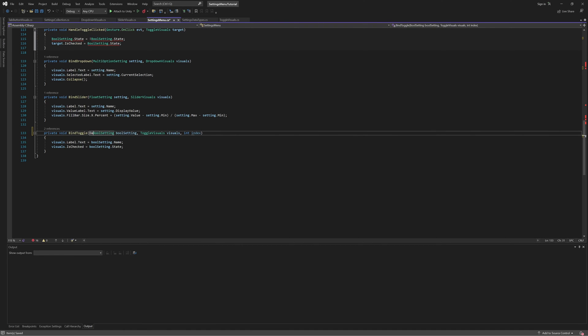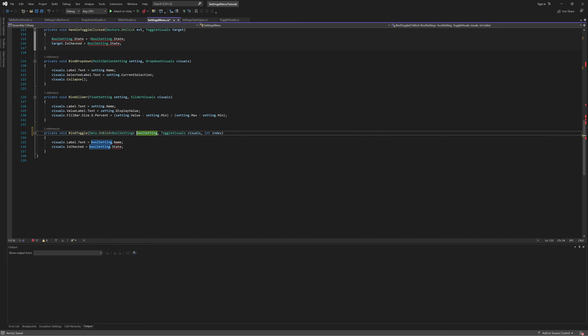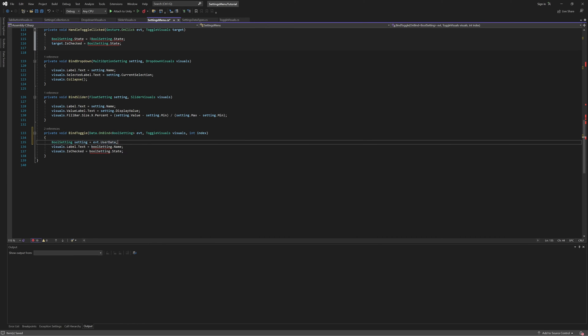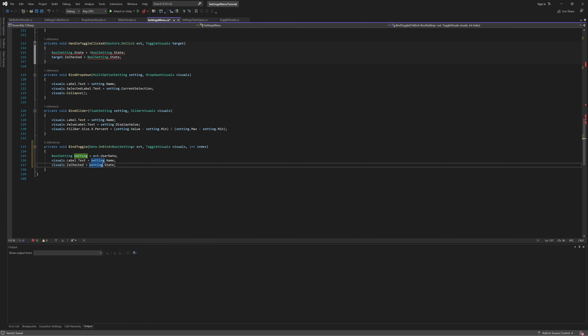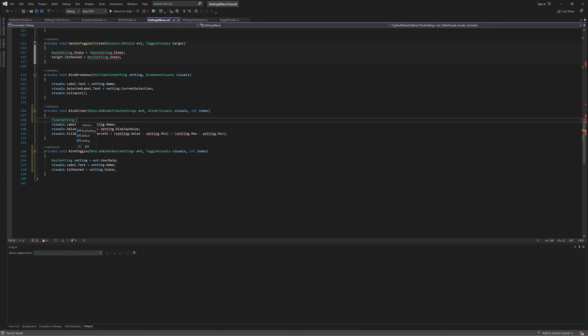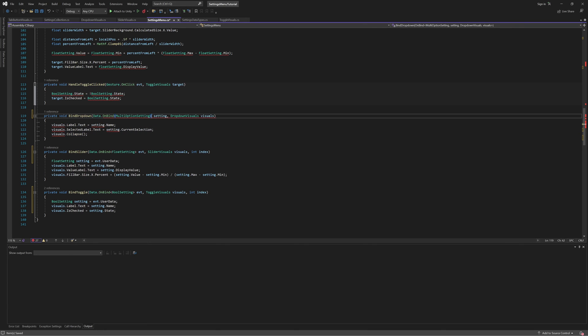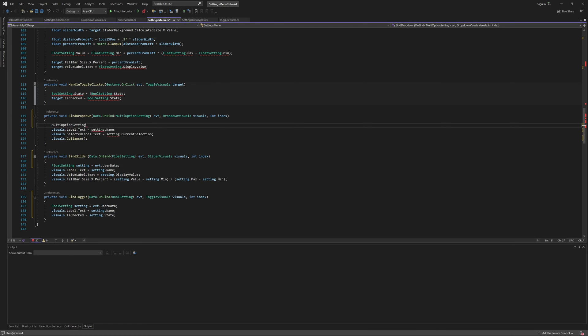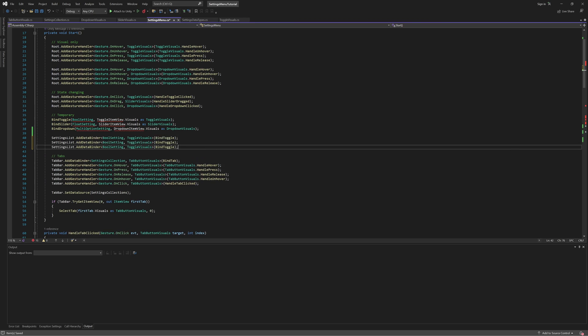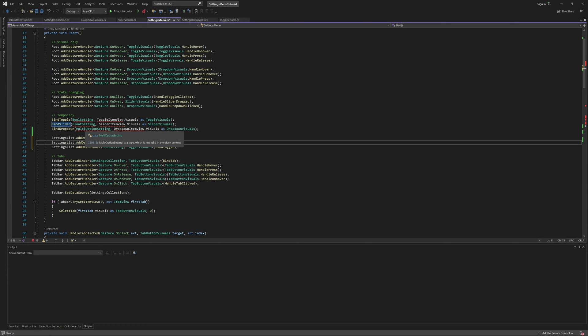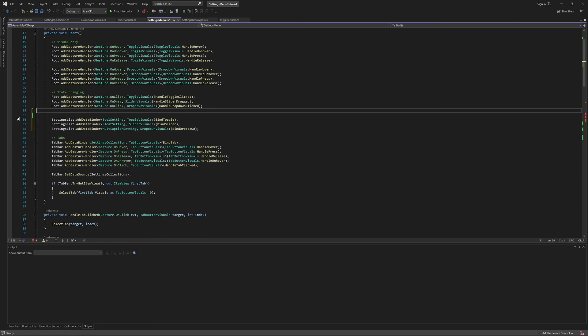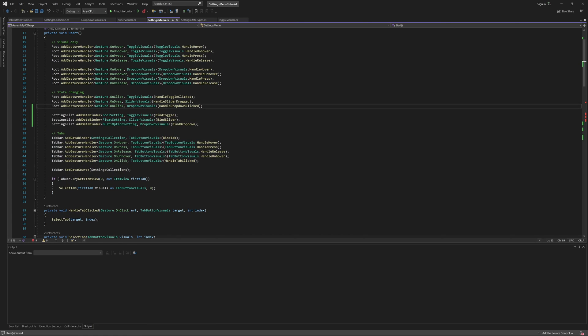Additionally, instead of taking in the setting directly, it will receive the onBind struct genericized to the setting type. To get the instance of the data source setting, we can simply use the userData field of the onBind struct. Let's make these same changes to our other two bind methods, and be sure to also register both of them on the list view. And since we no longer need to manually call bind, let's get rid of those calls as well.